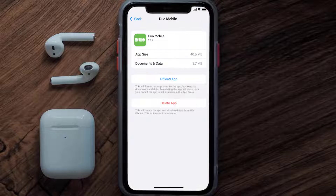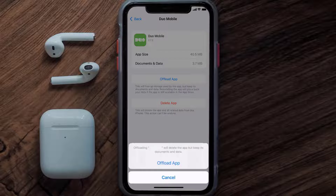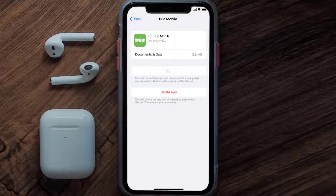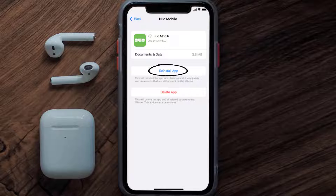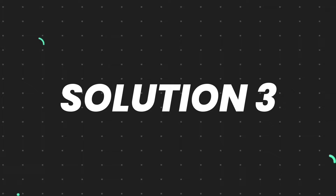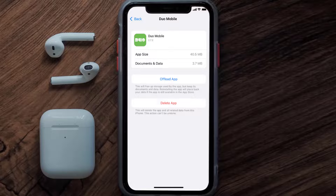Once you're on this screen, tap on Offload App and tap again to confirm. It'll take a bit for processing, and then a reinstall button will show up — simply tap on it to reinstall the app. This should fix the issue, but if it doesn't, you need to completely reinstall the app.